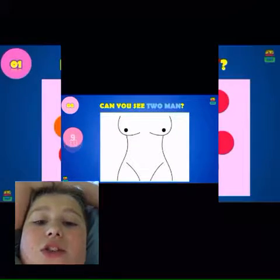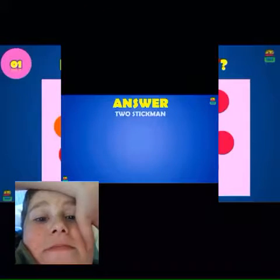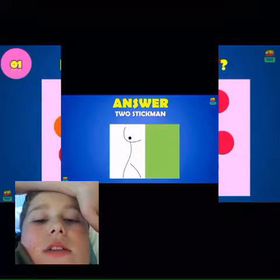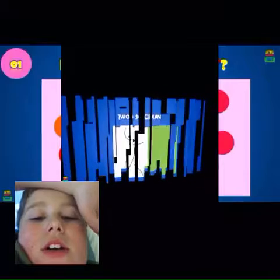Question eight — can you see two men? I cannot see two men. Whoa, whoa, what is that? Two stick men — what, how? Two stick men, yeah.